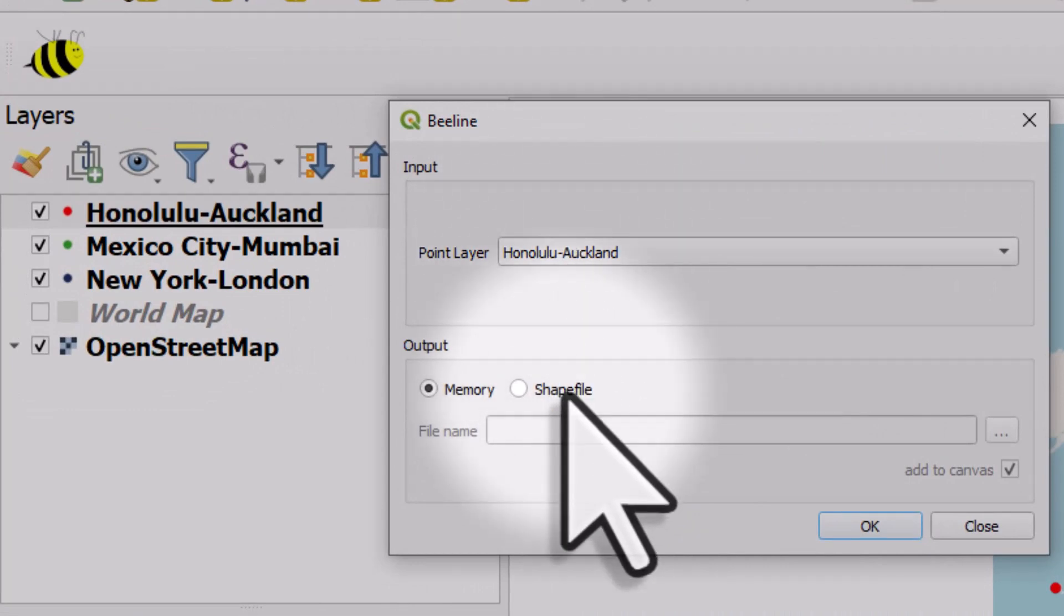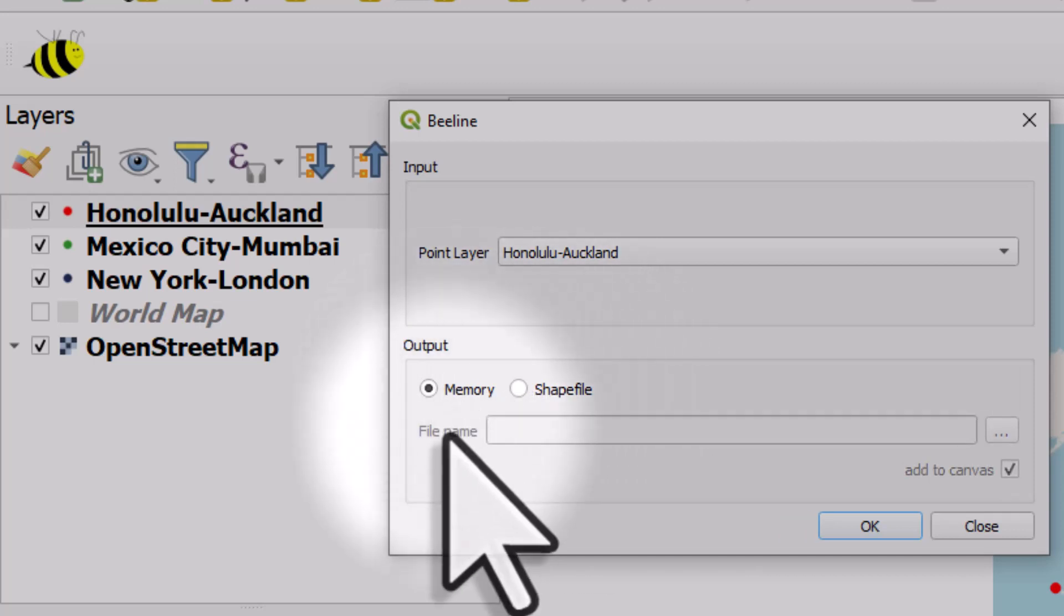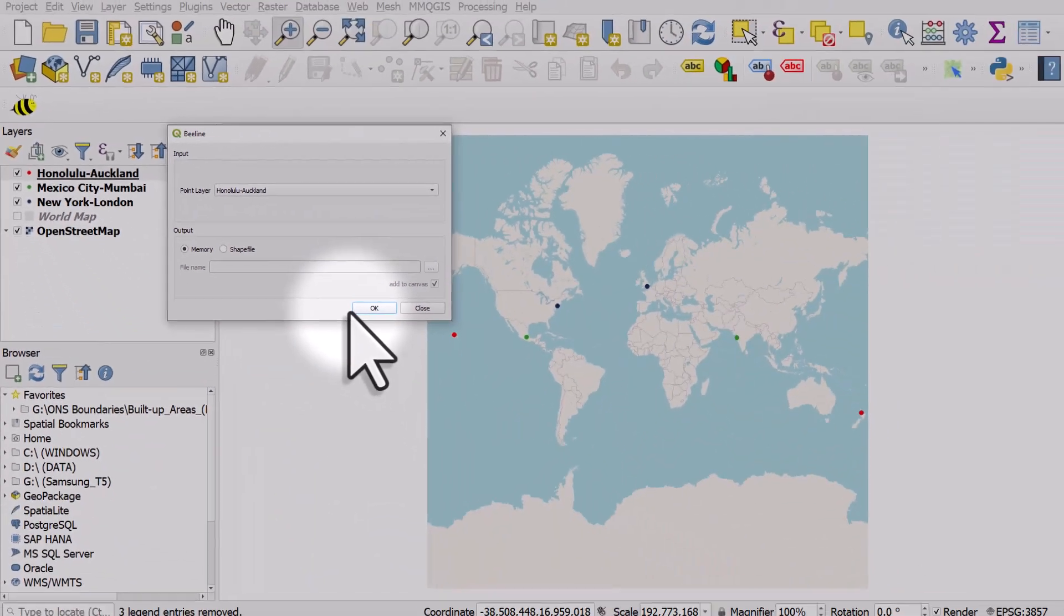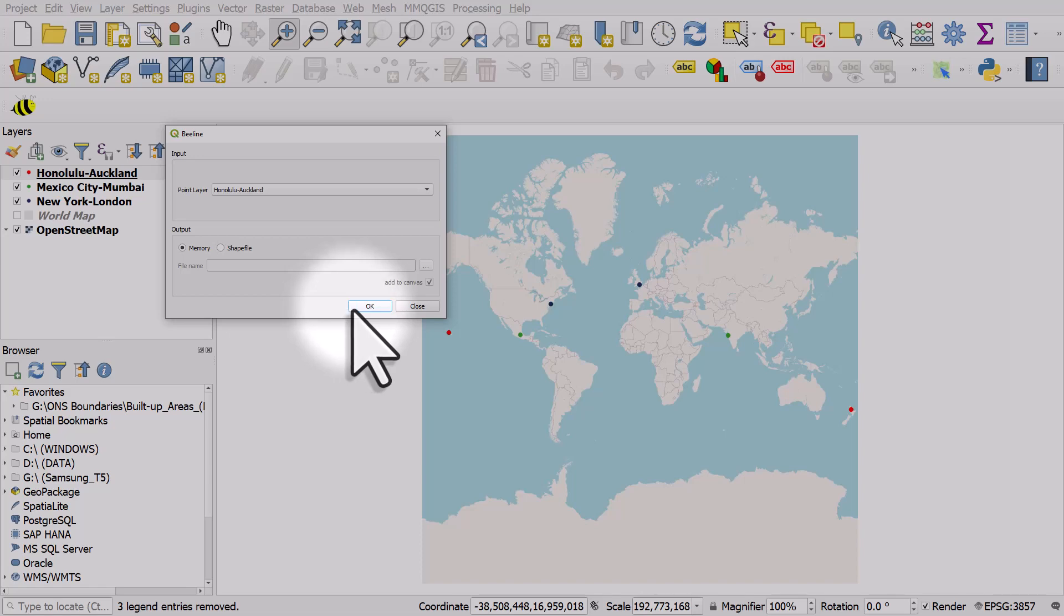I'm not actually going to save it as a shapefile right now, but if you want to, just click that. In this case, I'm just going to save it to memory and I'll click OK and then we'll get a line which goes from Honolulu to Auckland and it's going to follow the correct path on the globe.